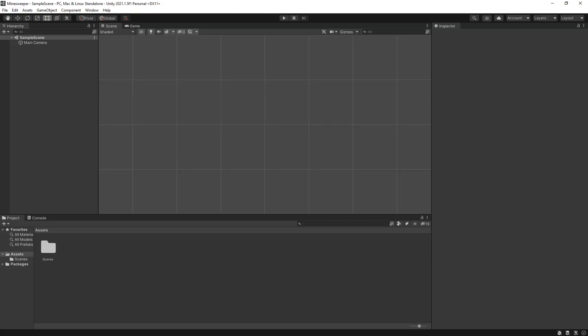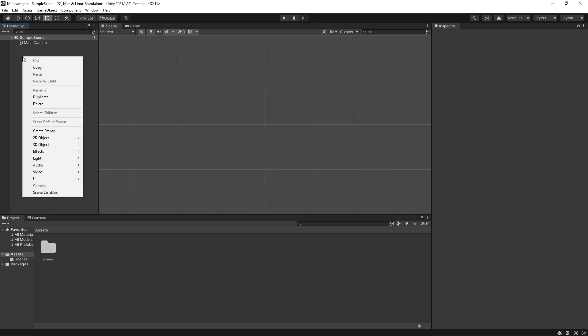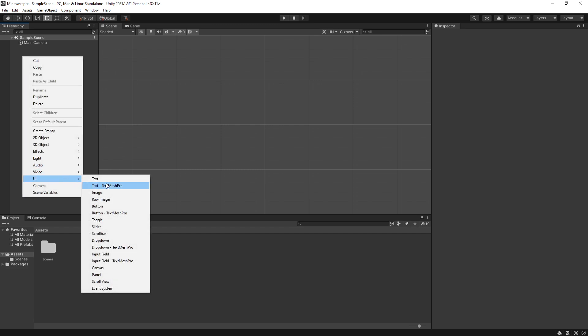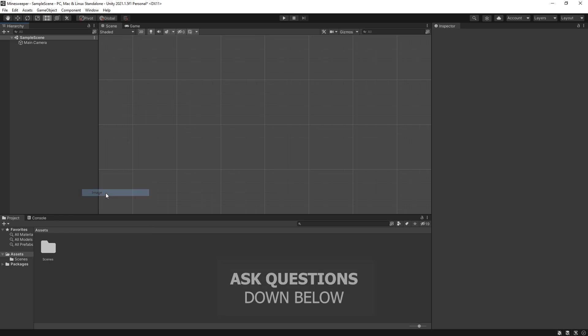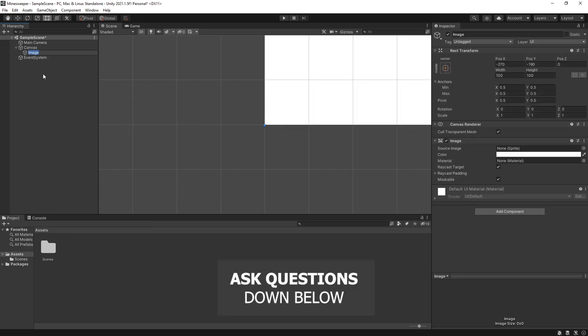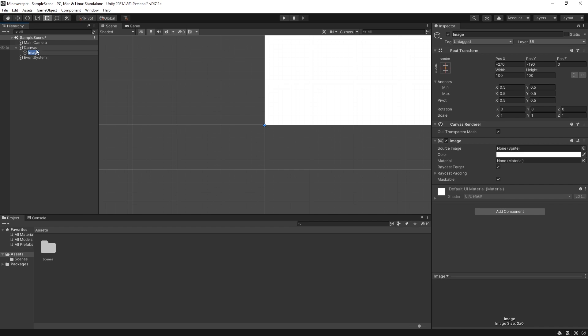A clean project is created for us and currently our scene is empty. Let's go to hierarchy and right click to create a UI element and the element is going to be an image. In the hierarchy you can see when we created this image we also have canvas that was created and an event system.